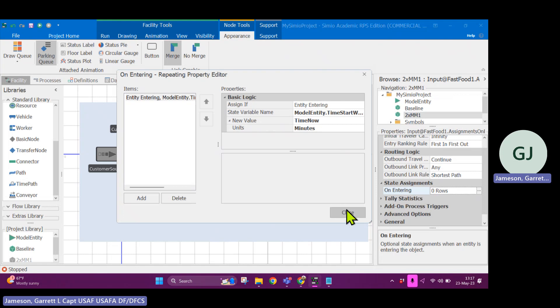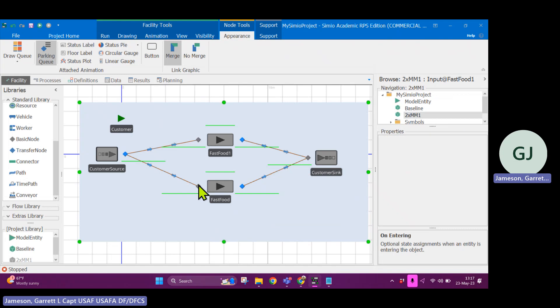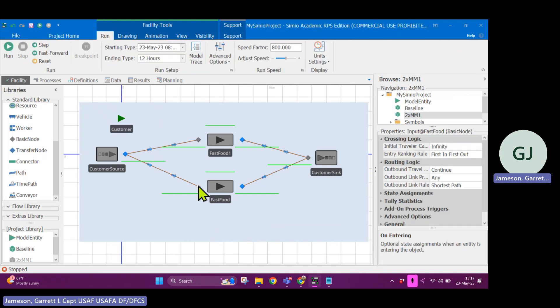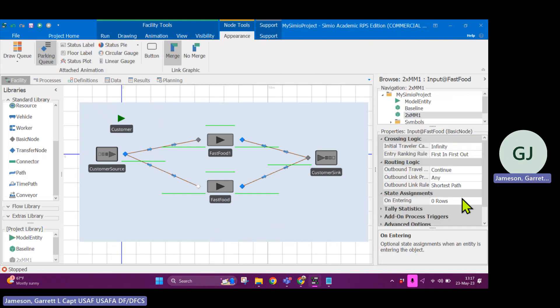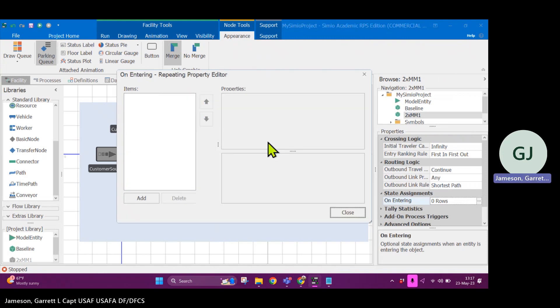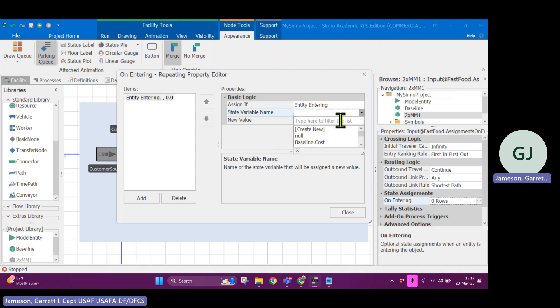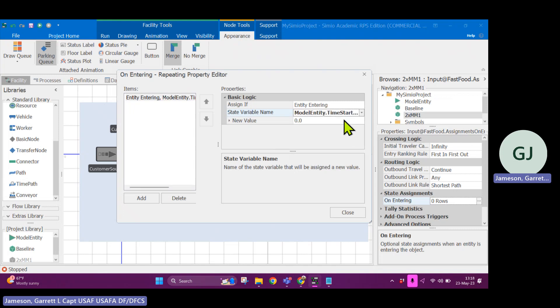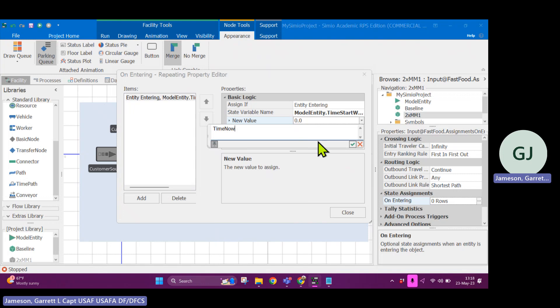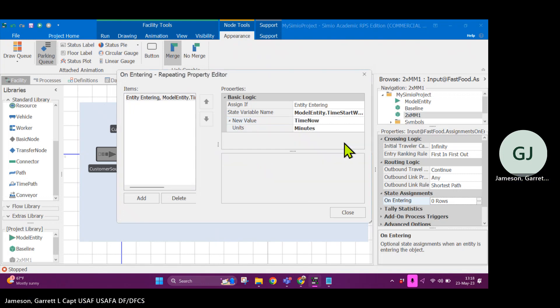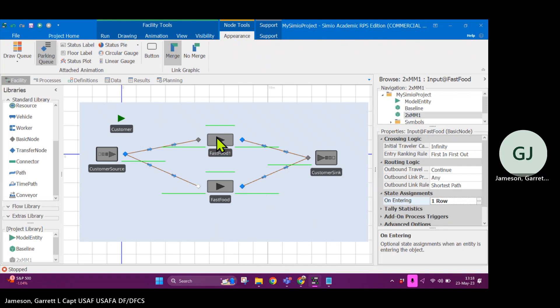Time now is a property that returns the current simulation time in hours. So now what this is going to say is once this triggers, every entity is going to have its time that it started waiting. So like imagine if you gave somebody a ticket and it said, hey, you started waiting at 8.05 in the morning and each entity is going to keep track of their individual wait time. Okay, cool. So I'm going to copy the same logic and I'm going to add it to this other input node. So the other block I'm going to add entity entering. If I start typing a part of the word, so time start wait. Yep, it filters down really quickly and I can double click that and I'll change the new value to be time now and I can tab complete making it faster minutes.